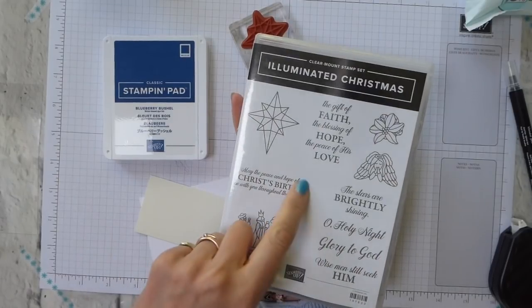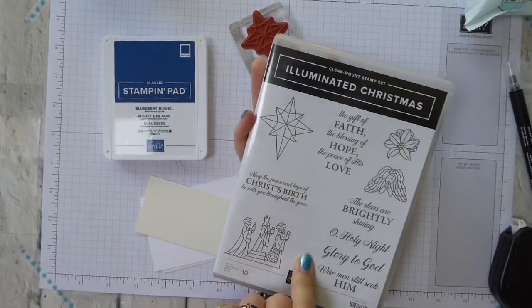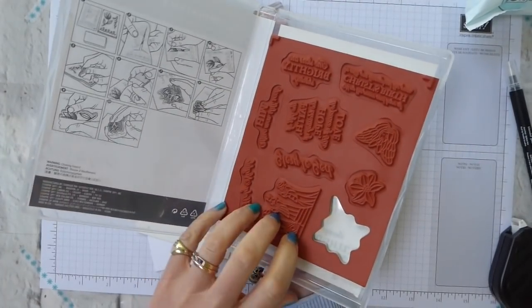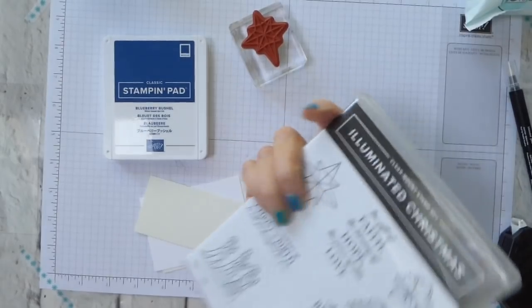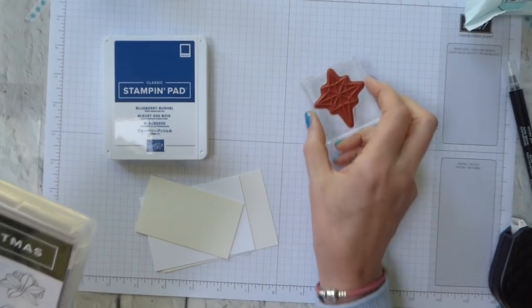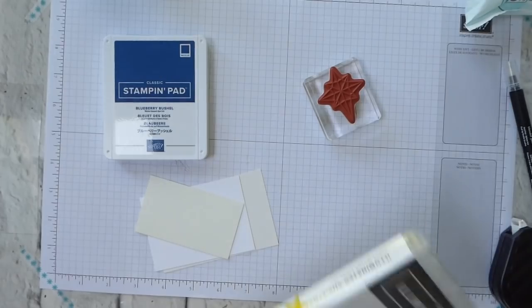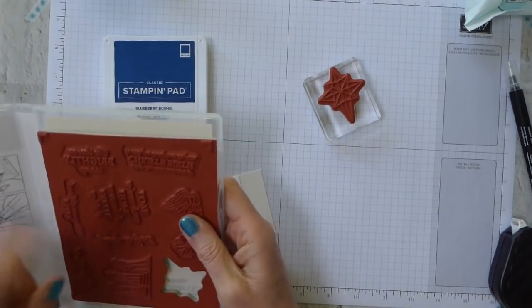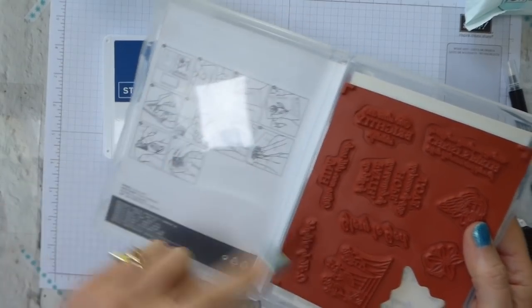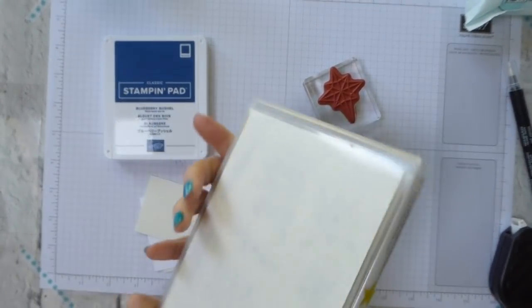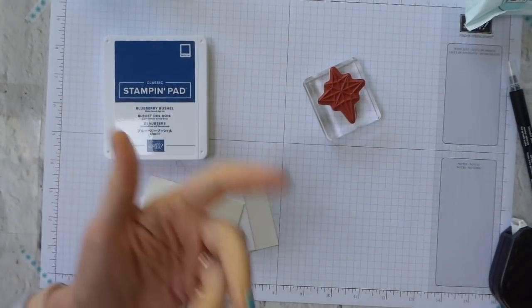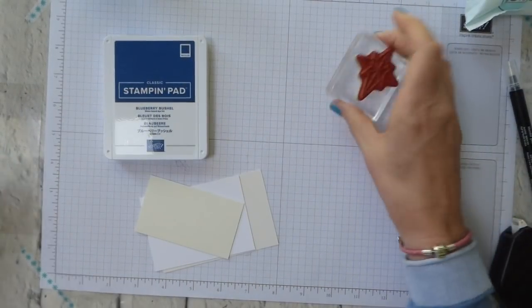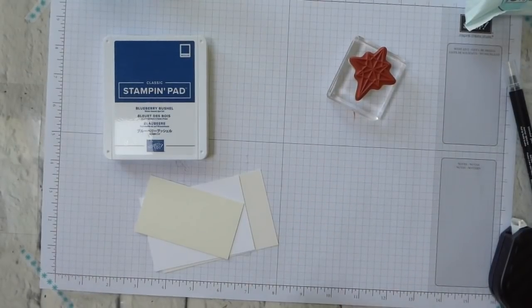I'm going to use the Illuminated Christmas stamp set. It's a red rubber stamp set. I have it in clear mount which means I use clear acrylic blocks to mount the stamps. I don't use the stickers that go on the back. It does show you how to mount the stickers if you want. Personally I don't use them. It's personal choice really but I find that I get on perfectly well without them.